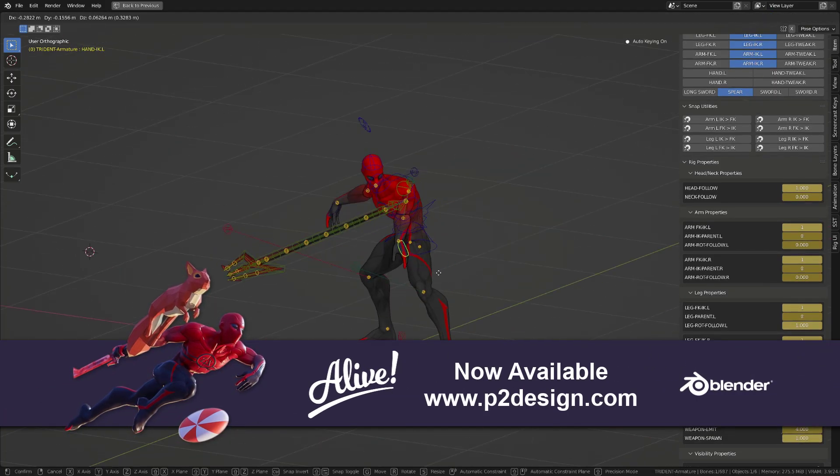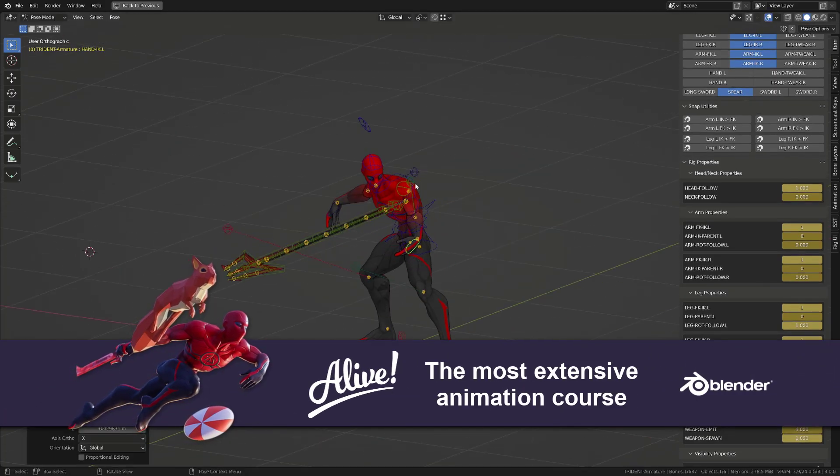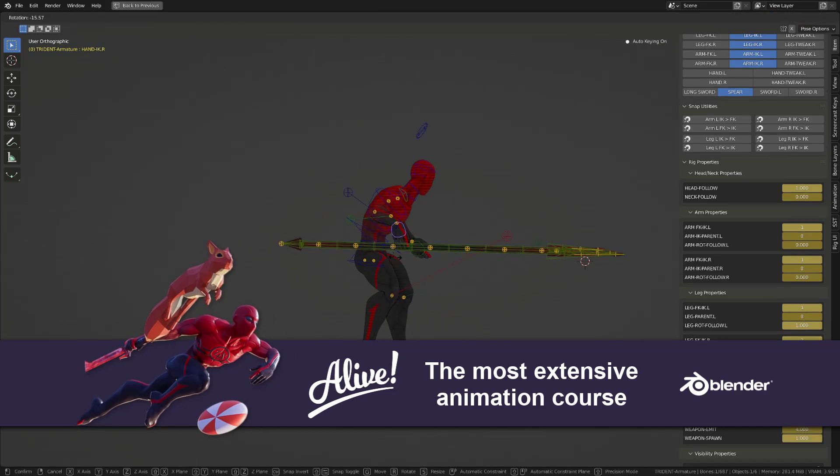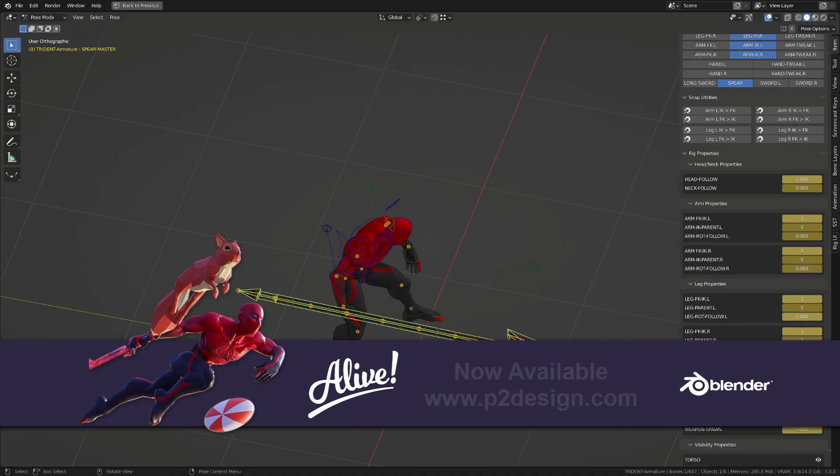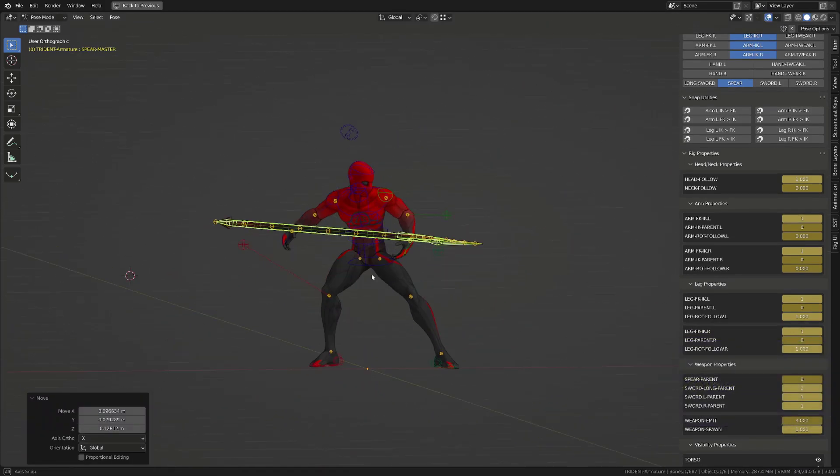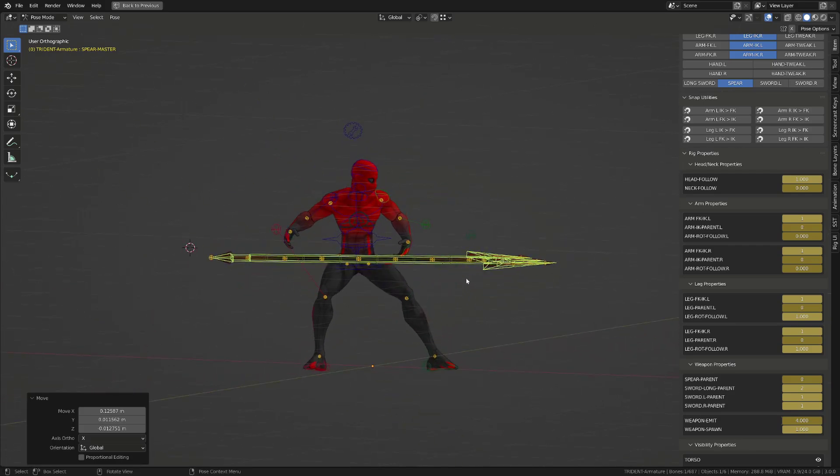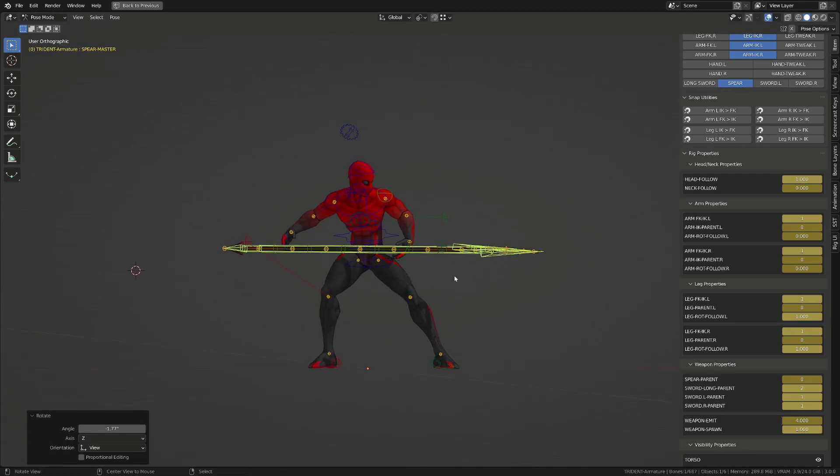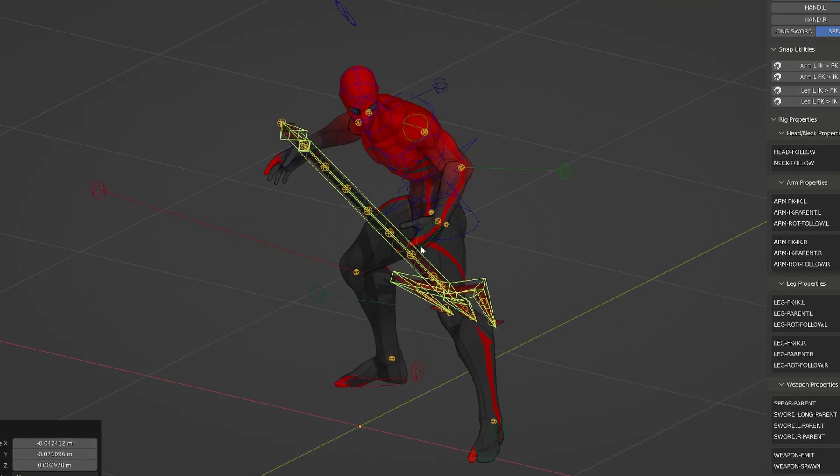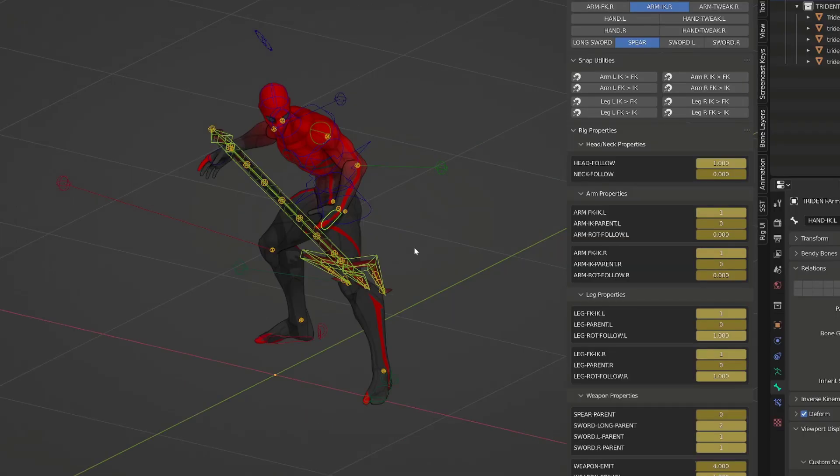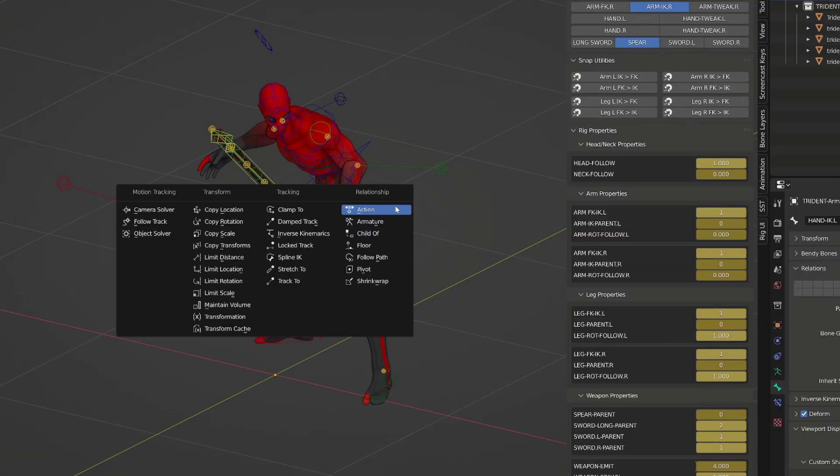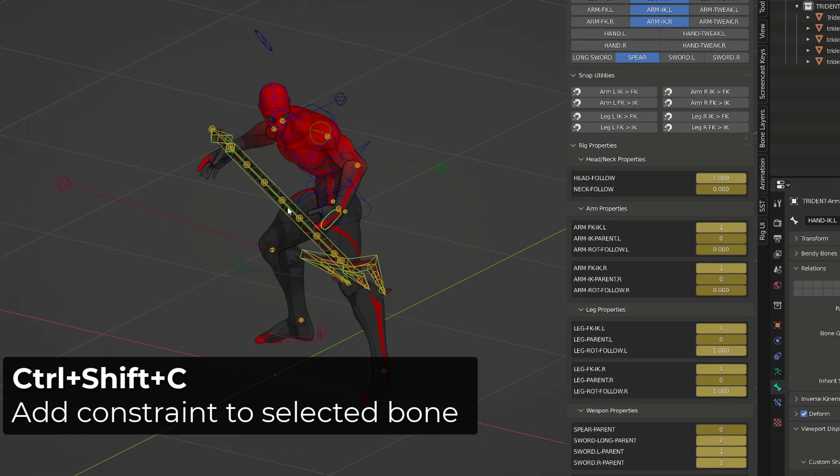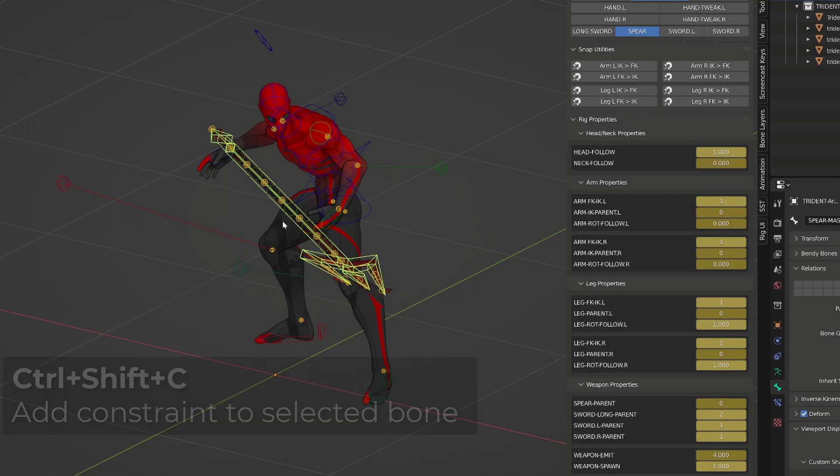Some rigs have built-in functions that allow you to parent the character inverse kinematics hand controllers to various pieces of equipment. If it's not the case, the go-to constraint is the child of constraint. You first select the object, then the hand controller, press CTRL-SHIFT-C, and add the child of constraint.